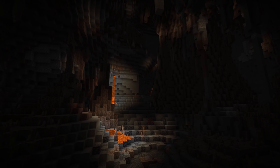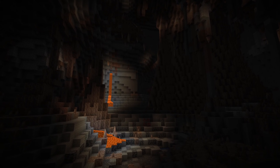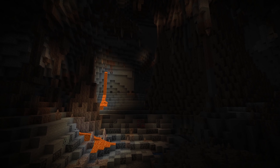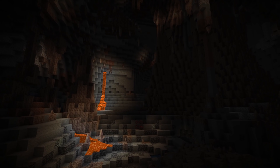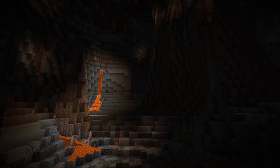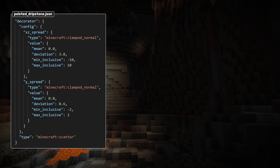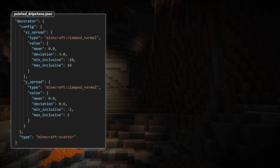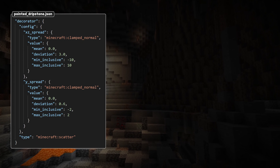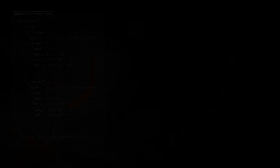In the vanilla files, the small dripstone configured feature has been removed and a pointed dripstone configured feature has been added instead, which is what uses the allow water field and the scatter decorator. It also uses a new int provider, clamped normal. It works just like the float provider with the same name and is configured in the same way.